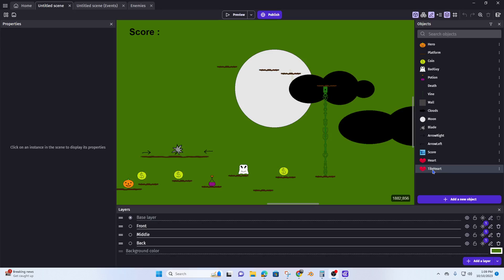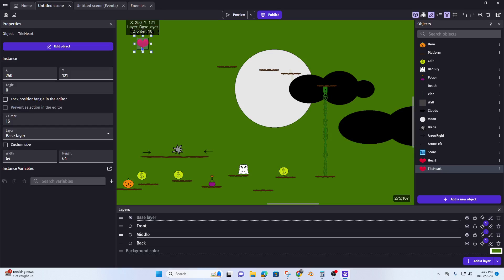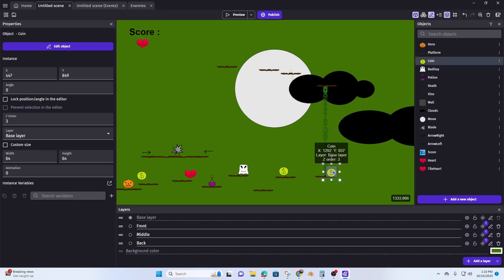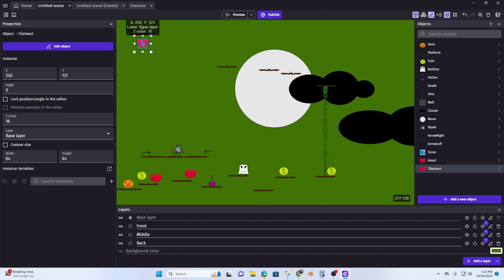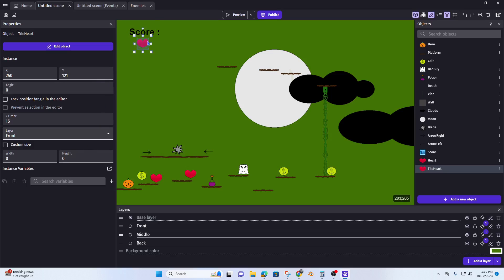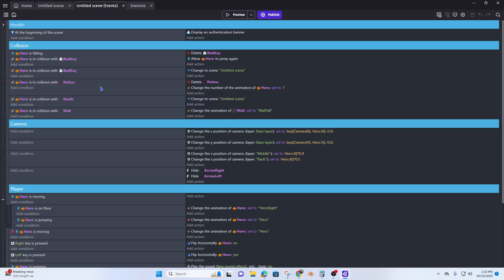We want to grab our tiled heart and place it below the score. I've placed a regular heart here as well. On my tiled sprite heart I want this to be moved to the front layer so that it's always showing when I play the game. Now let's go to our events.